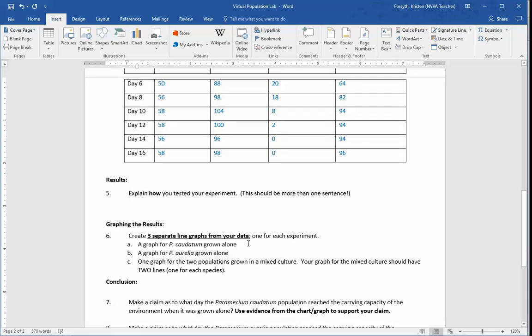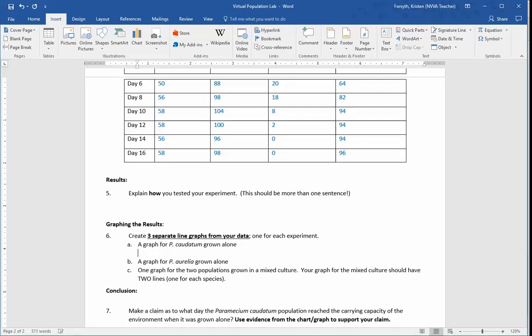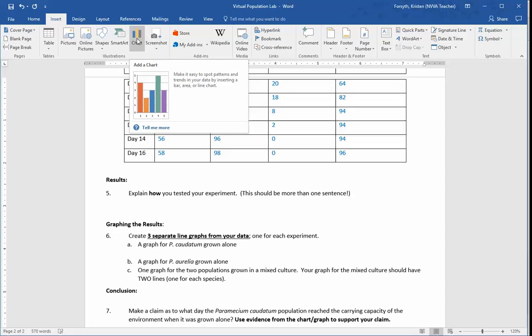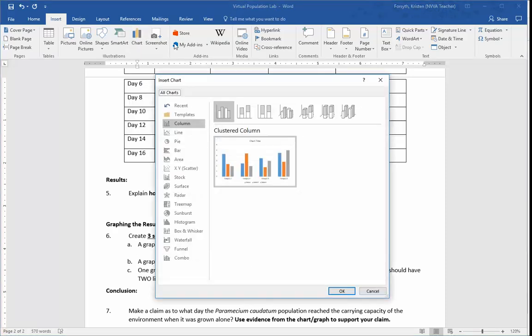So I just hit enter and then I backspace to get rid of the auto B that showed up. And then you'll click insert and then you'll go to chart. I know we don't call them charts in science, but it's technically a chart for this one. So we're going to put a chart in.